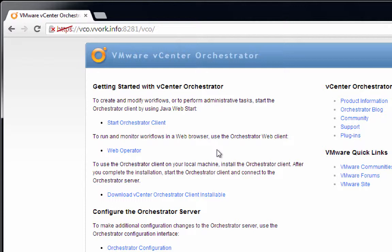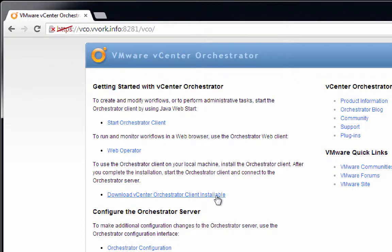we could either click on this link here, Start Orchestrator Client, which runs the Orchestrator client through a browser window, or we can install that same Orchestrator client as a separately standalone application by clicking on the link here labeled Download vCenter Orchestrator Client Installable. Again, it's the same VCO client, but the link up top runs the client in the browser. The link on the bottom installs the client as a standalone application.